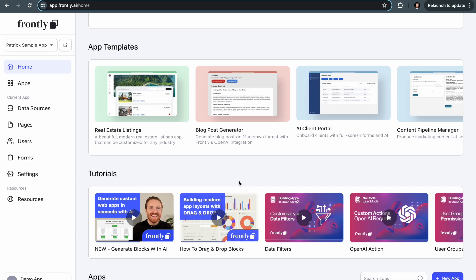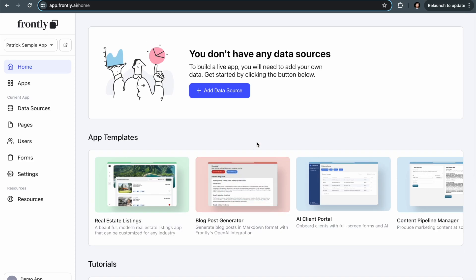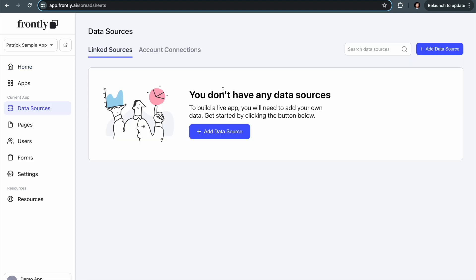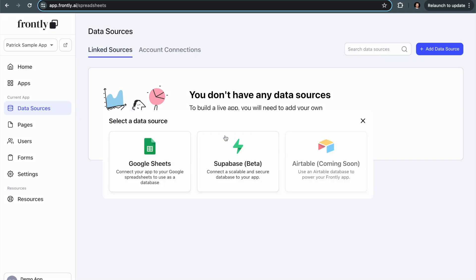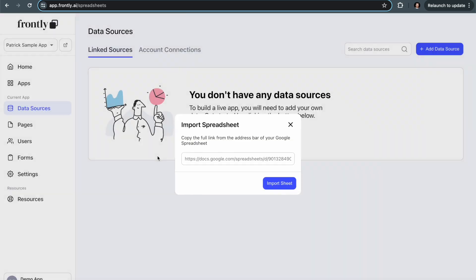So when I want to start building my first app, the first thing I have to do is add a data source. What is a data source? It's just the data that I want to use to populate my app. In this case, I want to use a Google spreadsheet. When I click add data source, I'm presented with these three options, and I'm going to select Google Sheets.